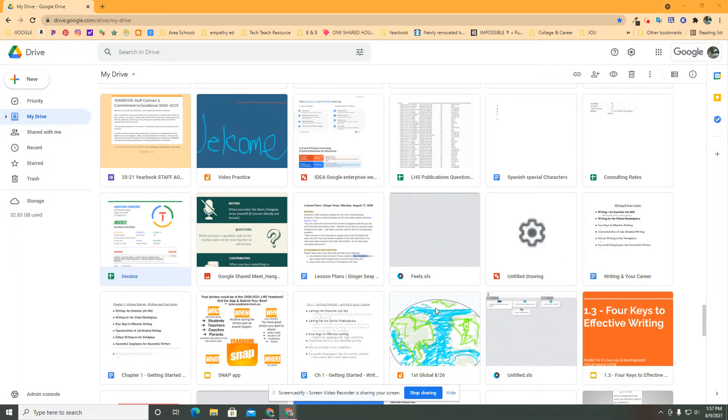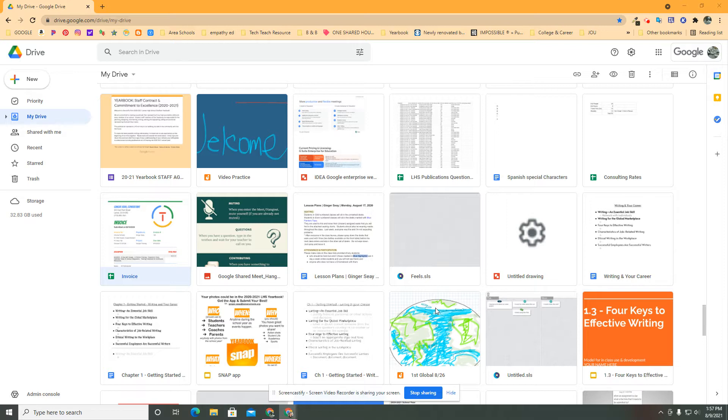It's August. It's that time again. If you haven't already started school, I would imagine you're getting ready to. I know I am.